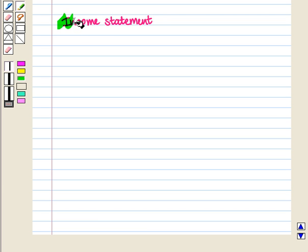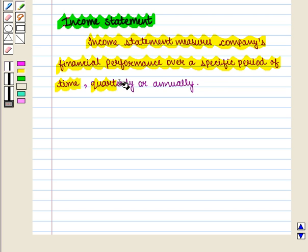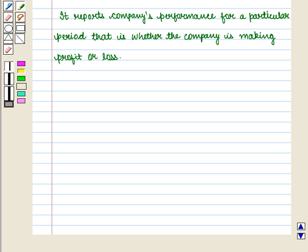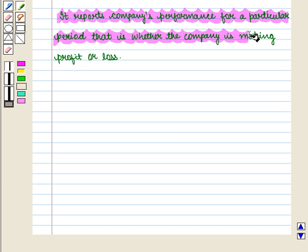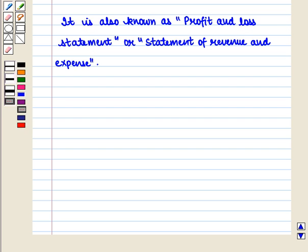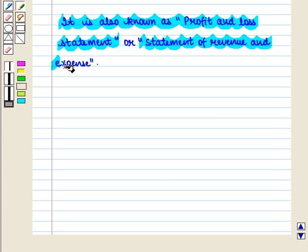Now we will see what is an income statement. Income statement measures a company's financial performance over a specific period of time, quarterly or annually. In simple words, we can say that it reports the company's performance for a particular period, whether the company is making profit or loss. It is also known as profit and loss statement or statement of revenue and expense.